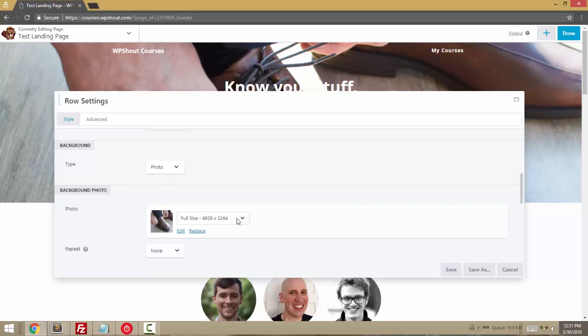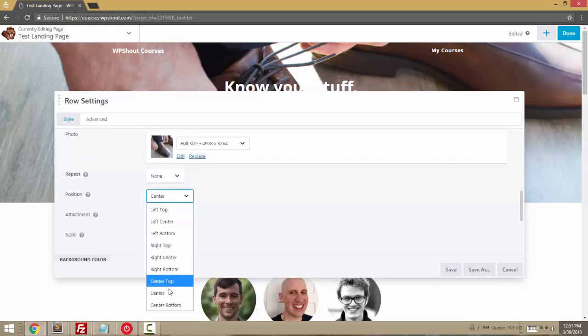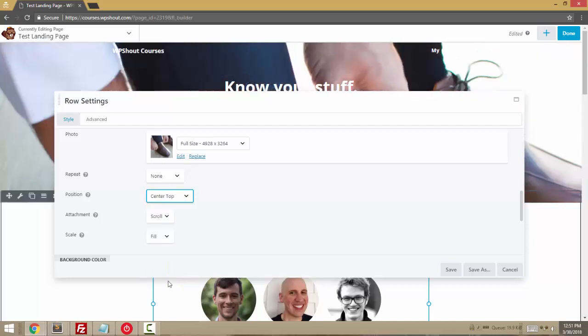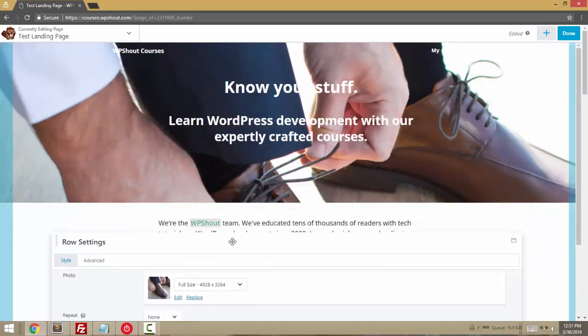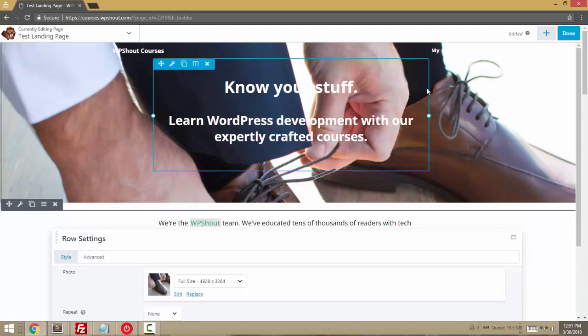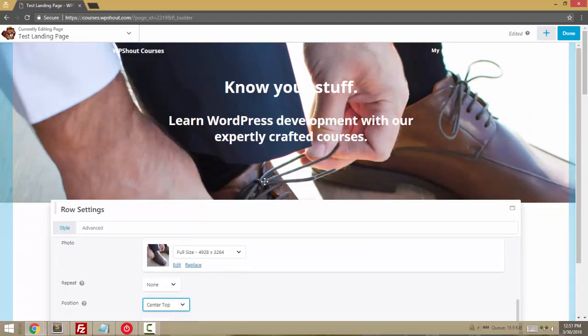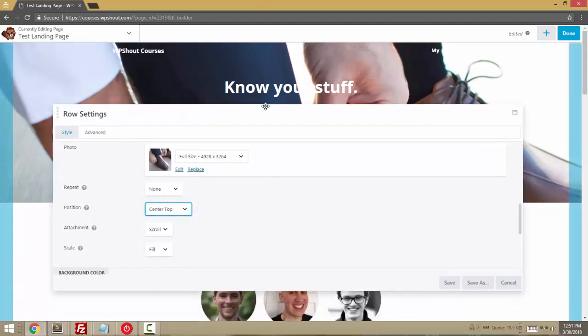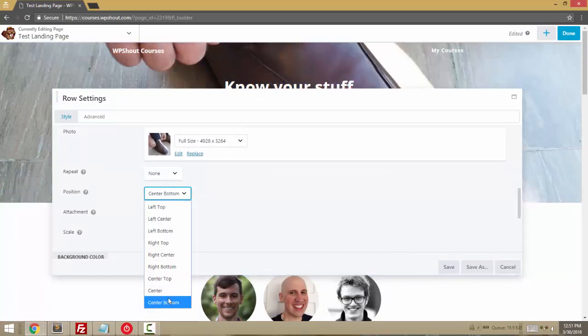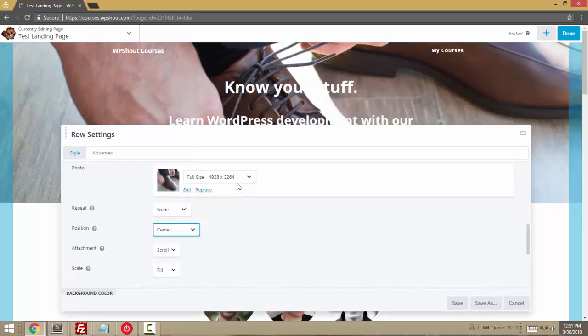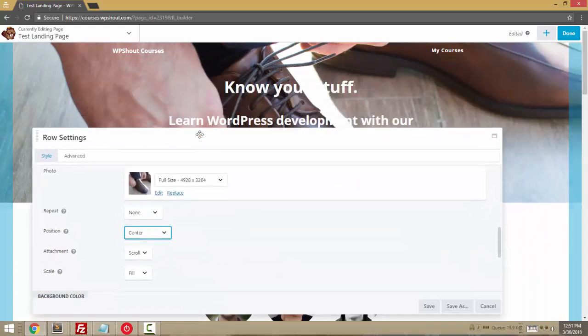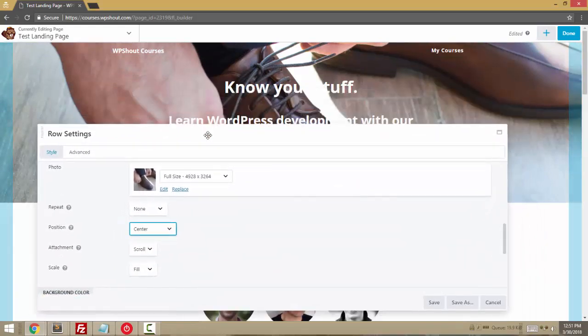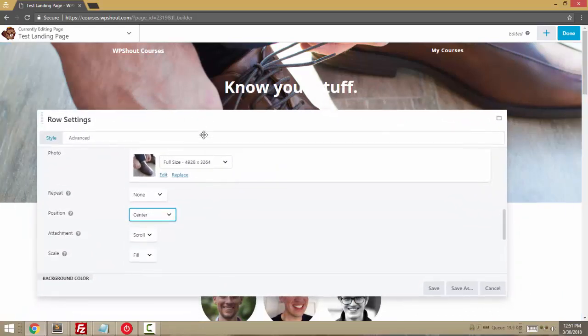You could have a background photo. And you can sort of position it as well, which is really nice. Let's say we want to get more of the guy's hands. We say center top. And the picture is centered horizontally. And top to bottom, it starts at the top of the photo. You can just kind of scroll around to get whatever the best sort of slice of the images that you're looking for.